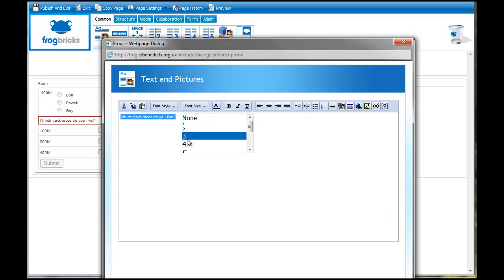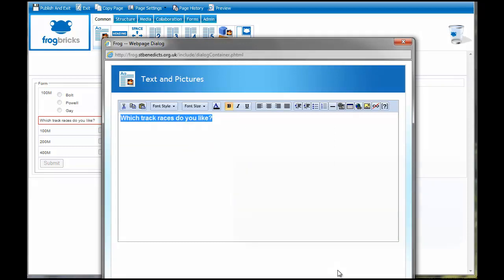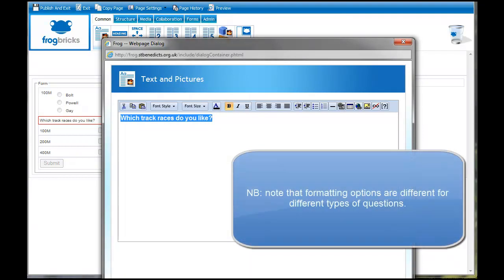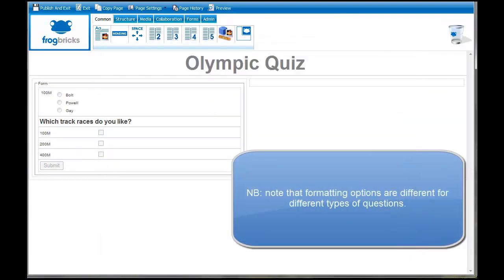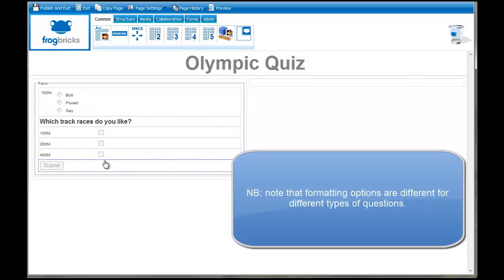You just go and change it. The quicker the better really. I'm going to put that in bold. Click on OK. You can see that kind of sets it apart here.